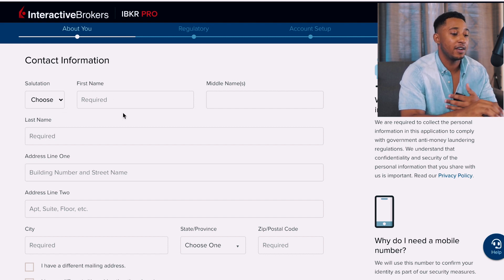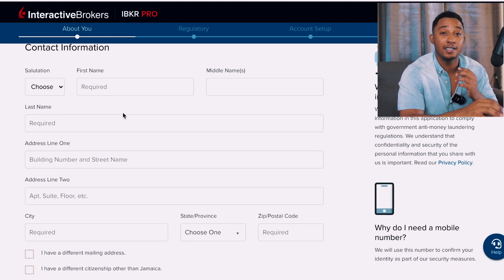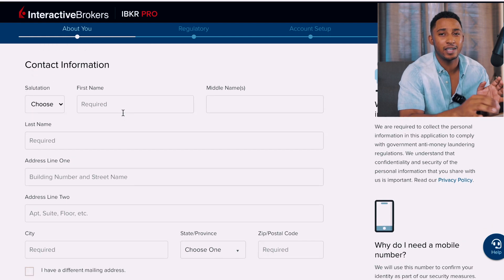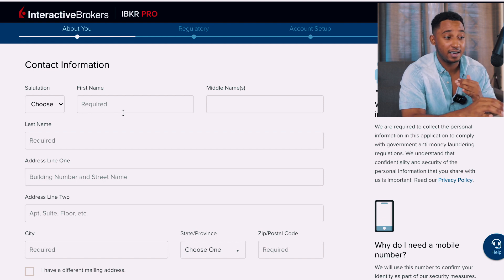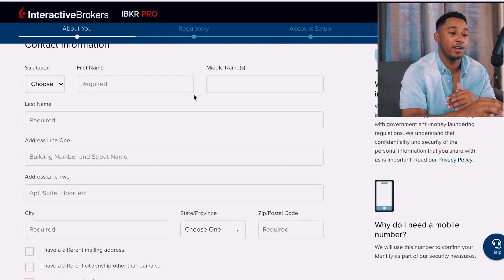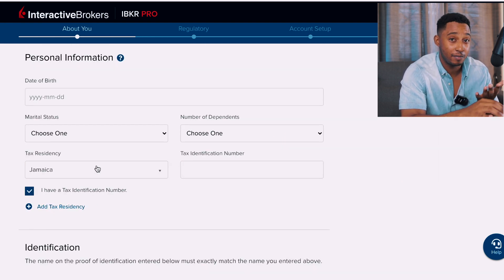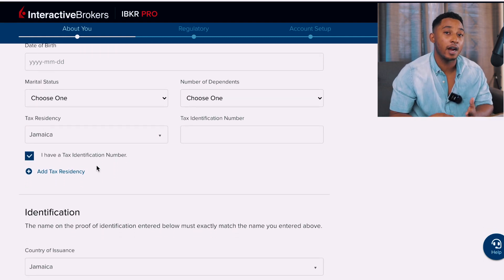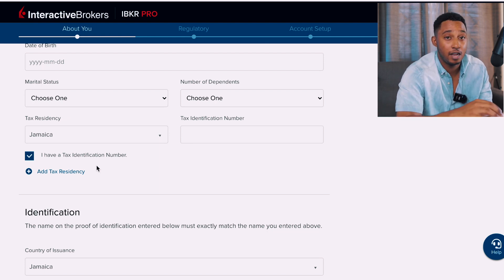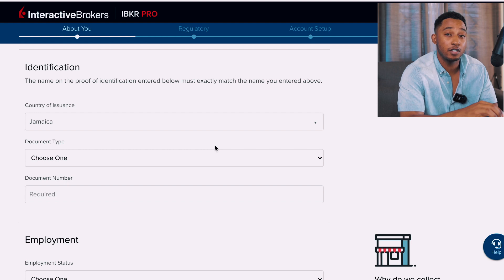You'll also fill in your address, city, province and state — remember the state field will show your parish — and a zip code. You can just put five zeros for the zip code. Indicate if your mailing address is different from your residential address, then enter your mobile phone number and personal information such as date of birth, number of dependents, and tax residency — meaning the country in which you live.